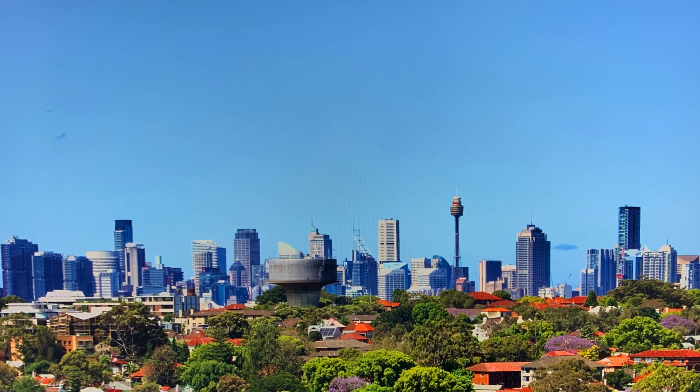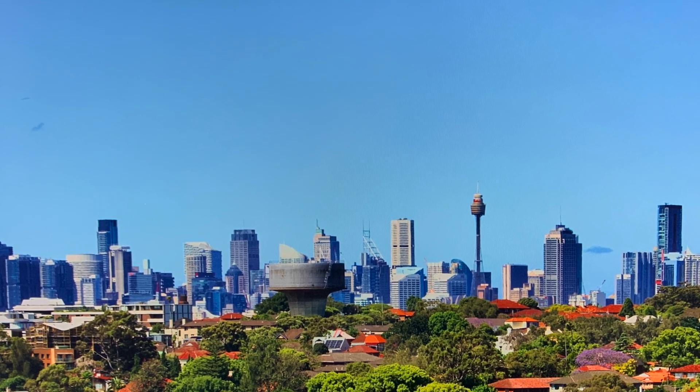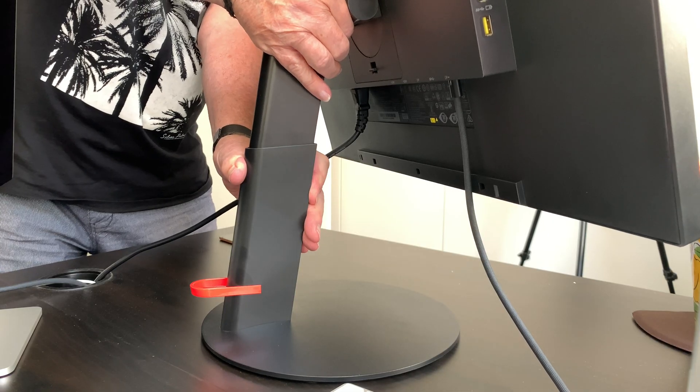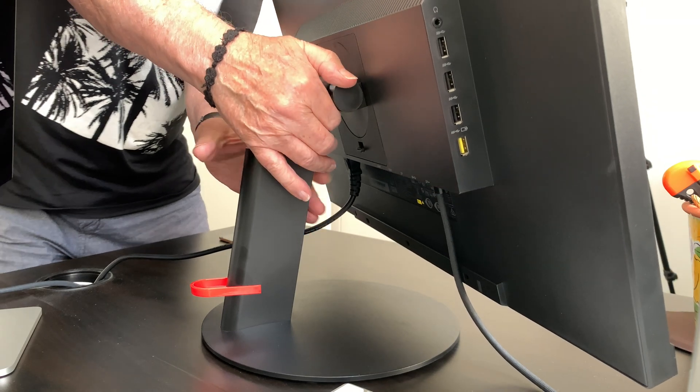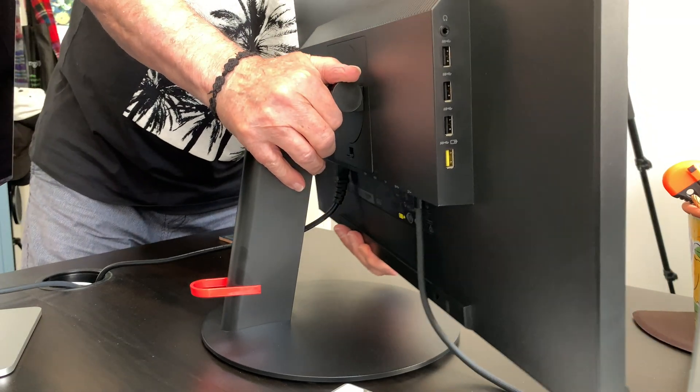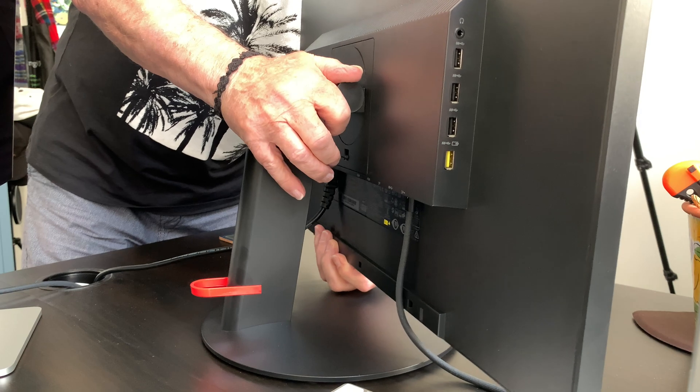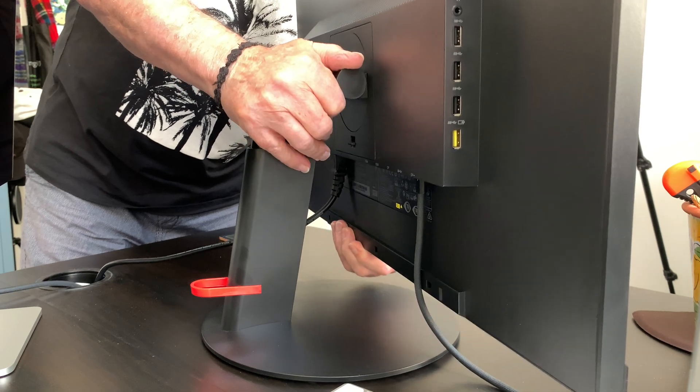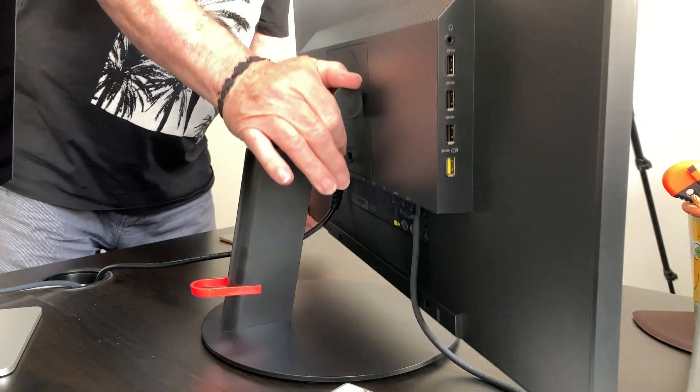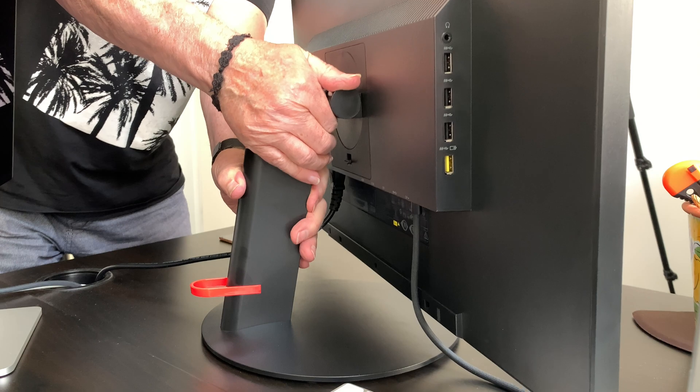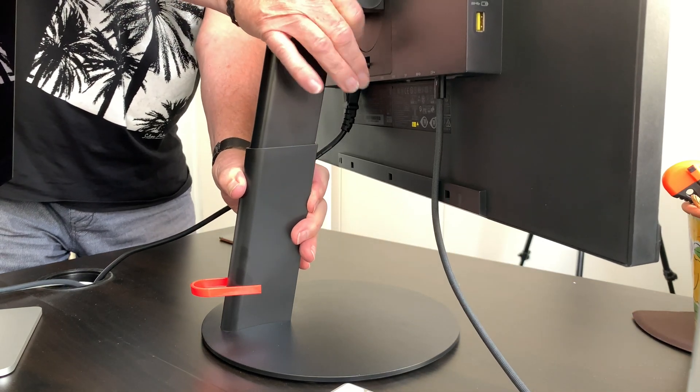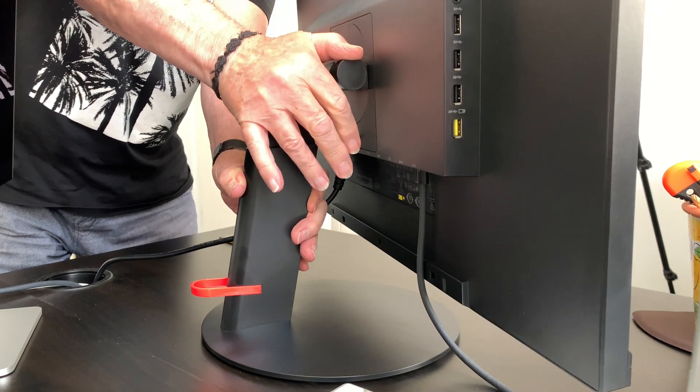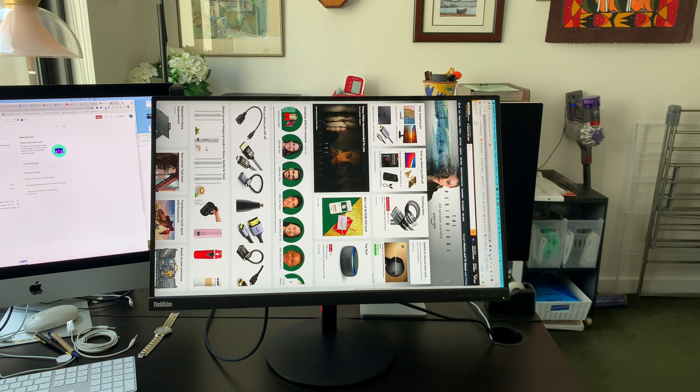The P27H has a fully adjustable stand that's up and down and tilt and the raising and the lowering of the stand is really smooth and easy. If you wanted to have a height adjustable stand on the Apple studio display that's an extra $600.